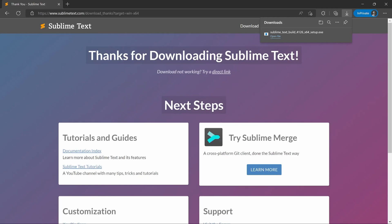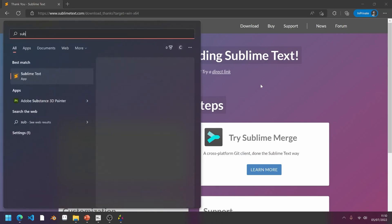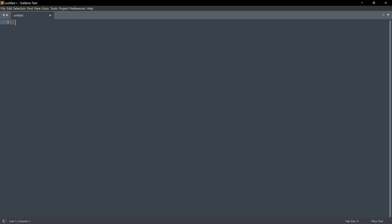On macOS, the installer might look slightly different, but that is minor details. But, once you have all of that, you can type Sublime Text. And now, you should be seeing something like this. This is our code editor. And in here, you can write any kind of text. Whatever you want to write.